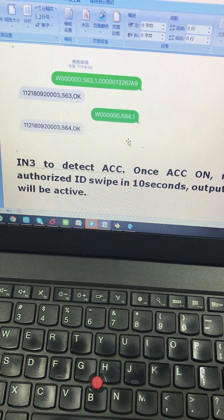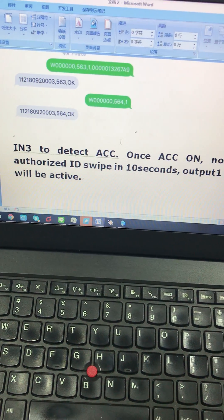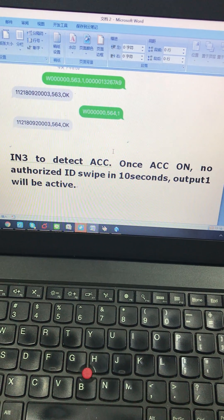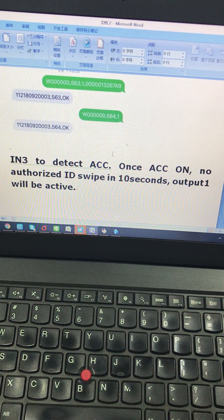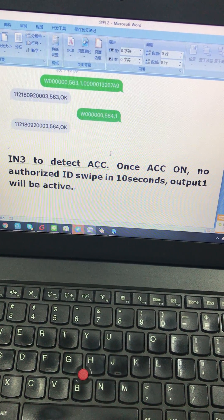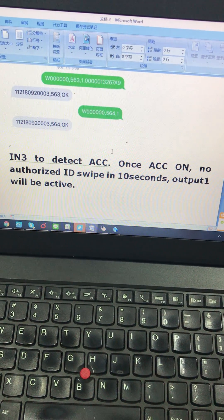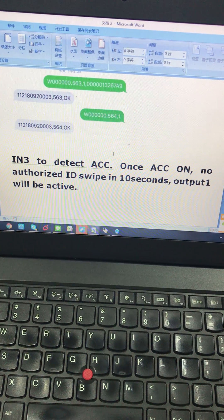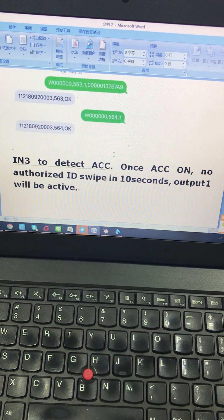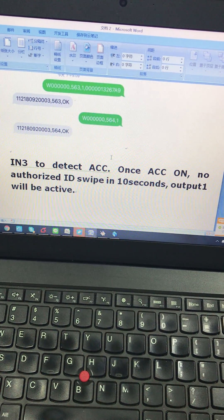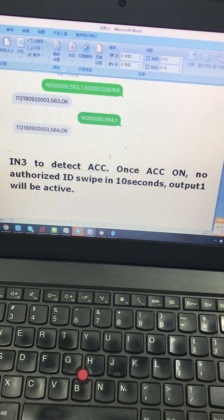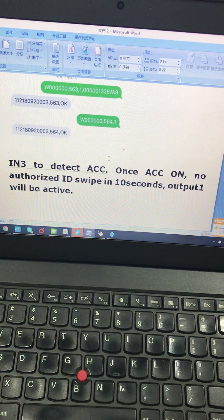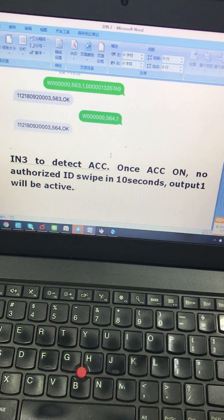The device works in this way. Connect input 3 to ACC for detection. Once ACC on, if there is no authorized ID sweep in 10 seconds, output 1 will be active.